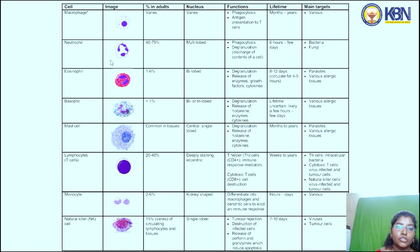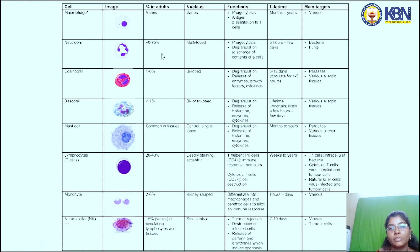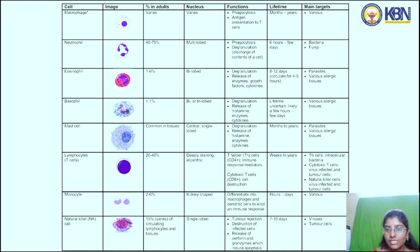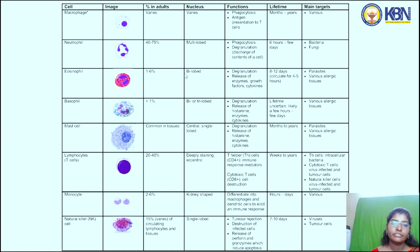Neutrophils are present at about 40 to 75% in adults and have a multi-lobed nucleus — almost five lobes can be observed. Their functions are phagocytosis and degranulation, which means the discharge of the contents of a cell. Their lifetime is about six hours to a few days, and their main targets are bacteria and fungi.